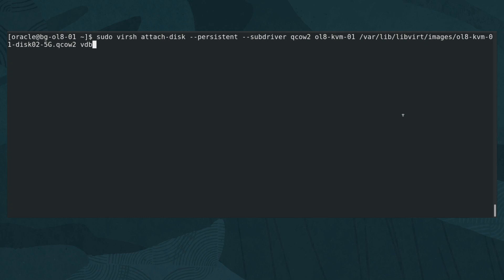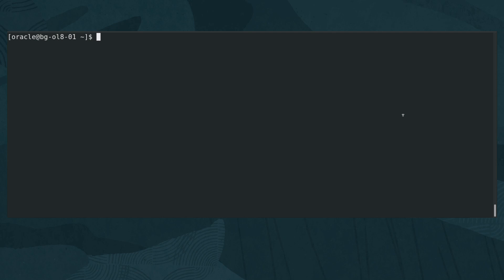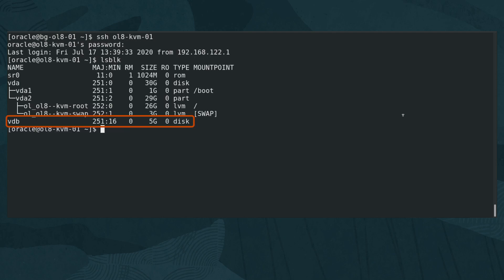Later, additional disks get attached by passing vdc, vdd, and so on. After executing the command, the output shows the disk attached successfully. Go back to the guest VM and type lsblk. The disk is listed and appears as vdb. Now the disk can be partitioned and formatted as needed.